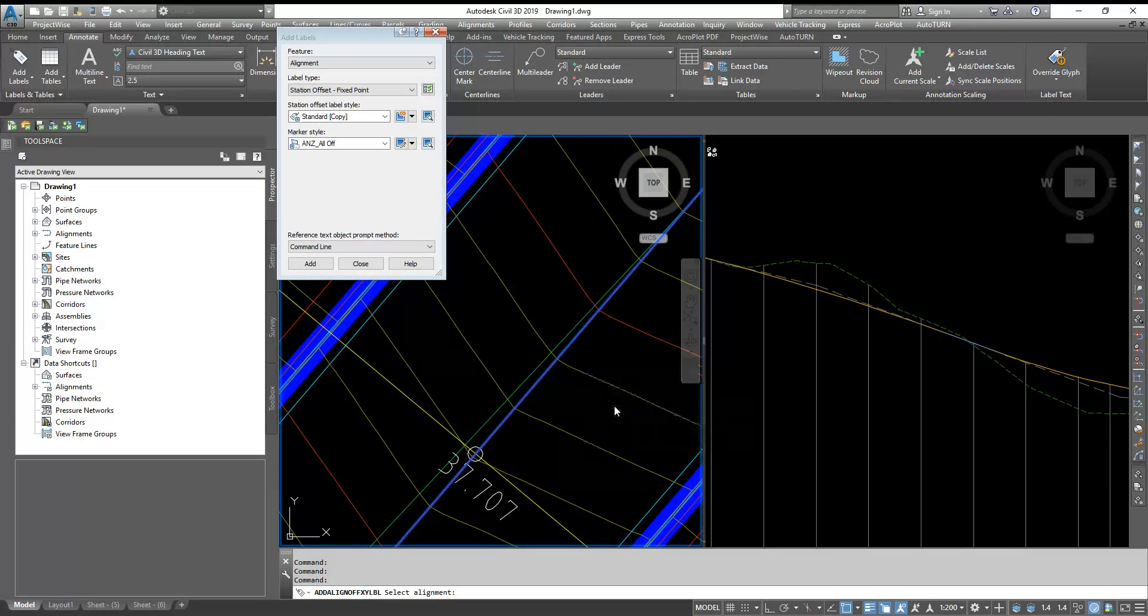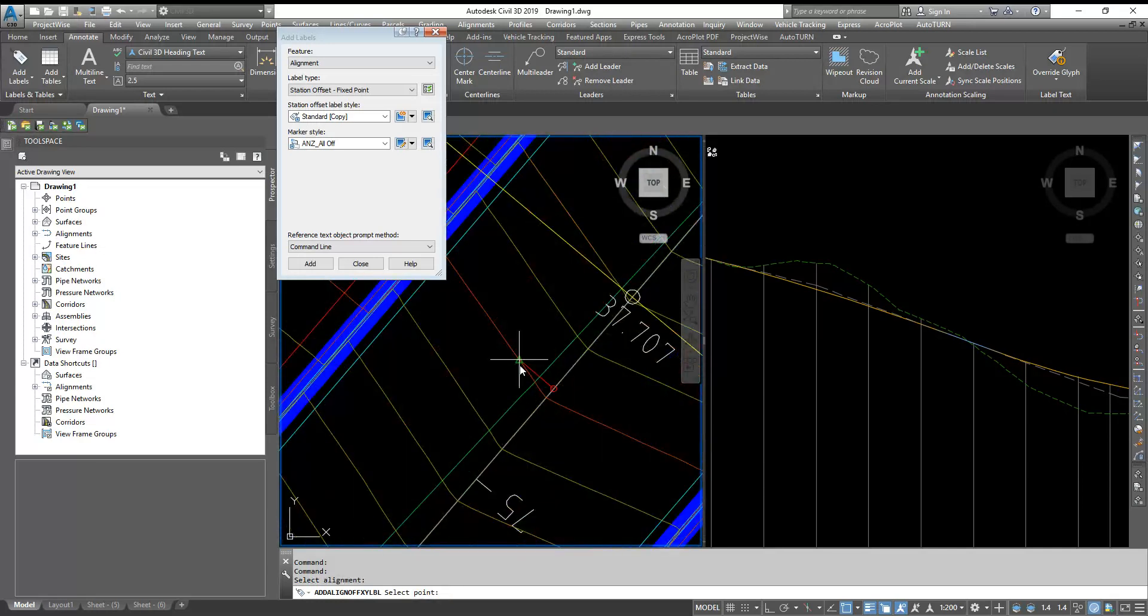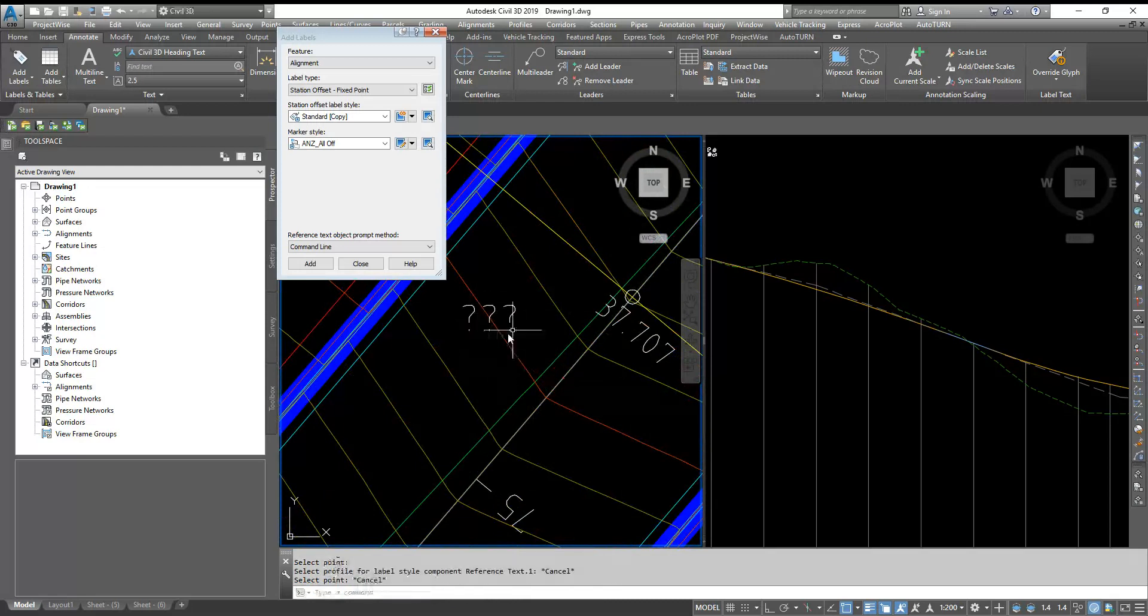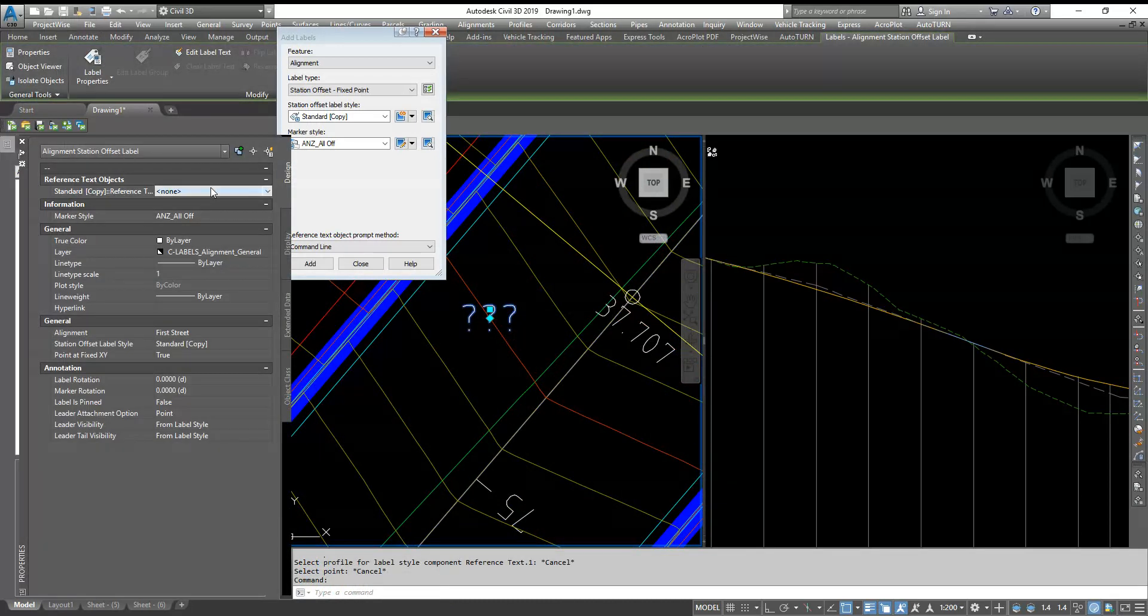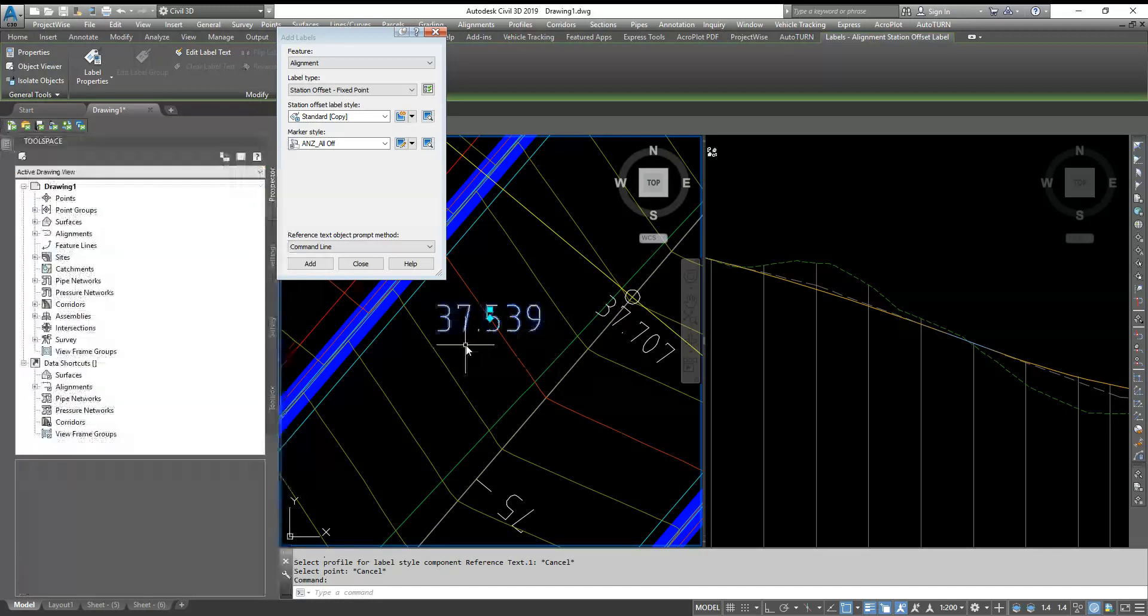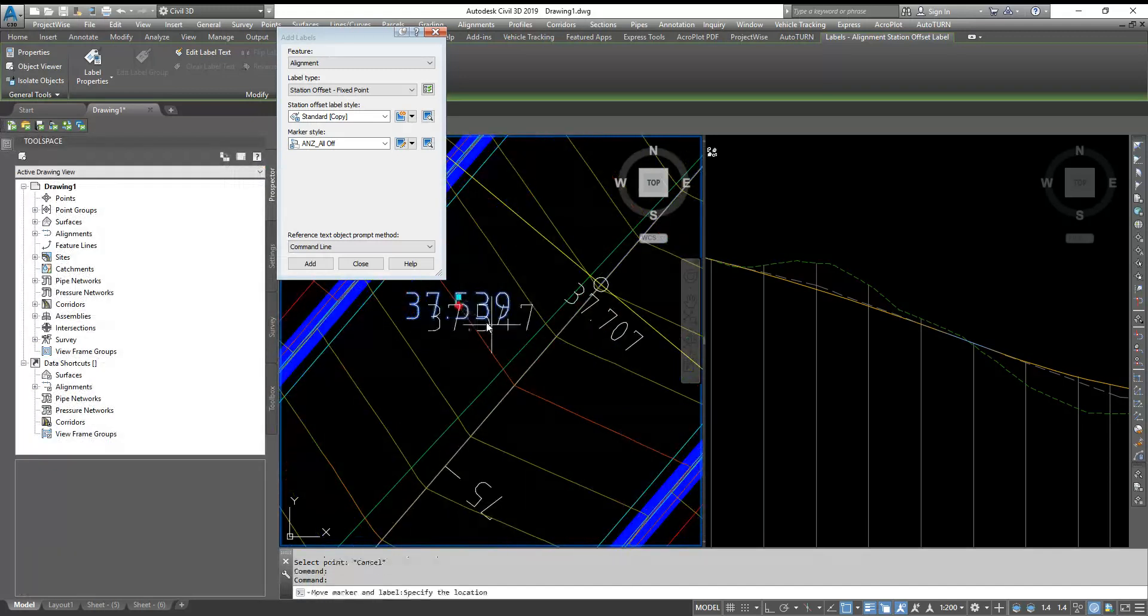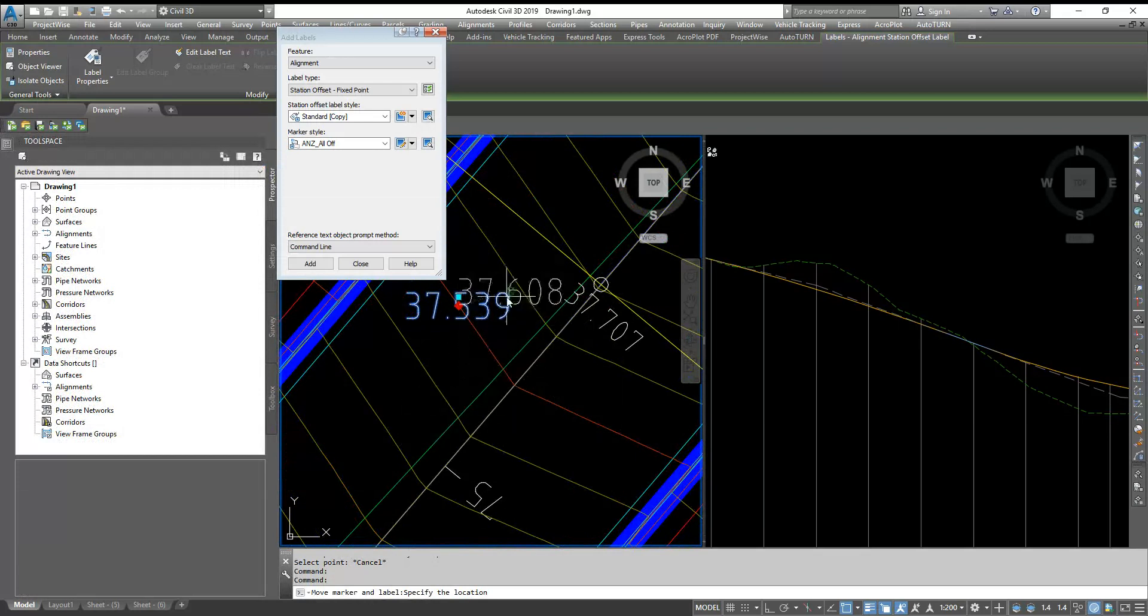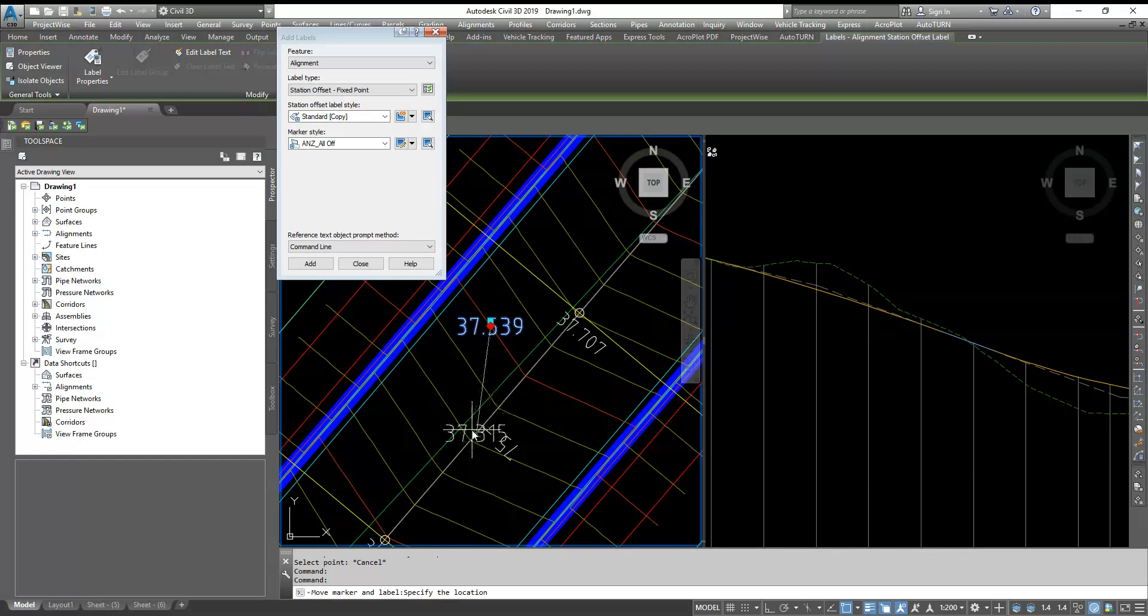So here also you can do, you select your alignment and you select the point. And it will ask you, prompt you to select the profile and you can give the levels. And it's very dynamic wherever you want. You can see how it's changing with the alignment.